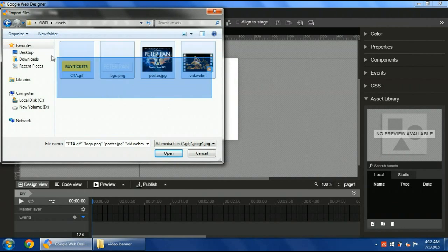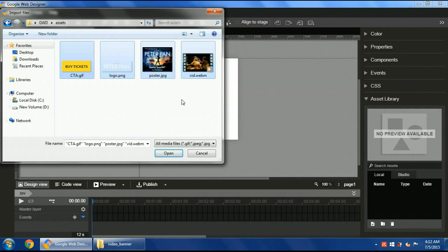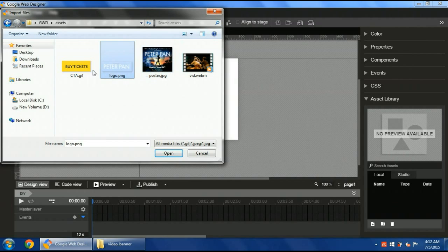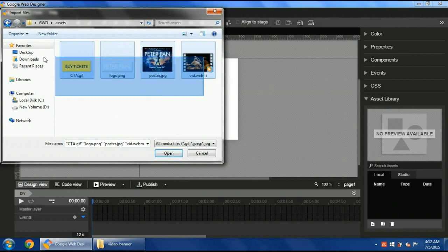Here, I'm using these assets. To use the video, it must be in webm format. There are many converters on the web. The poster, logo, and the call to action button. I'll choose these and open.